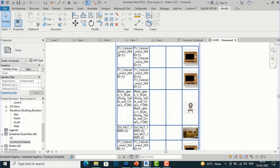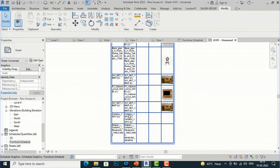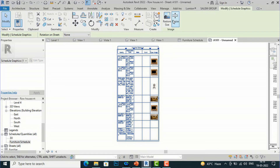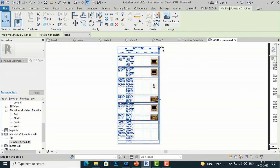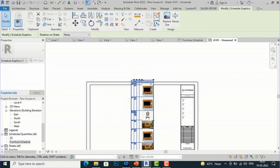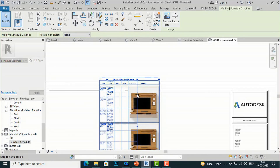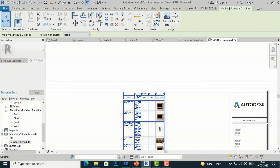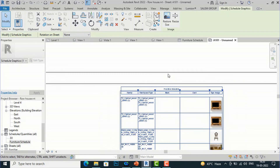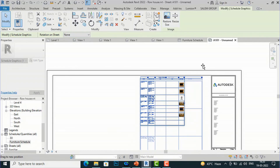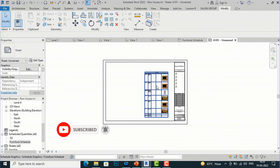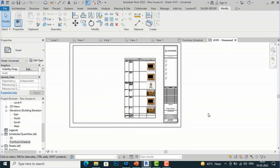You can do this for all remaining furniture items. You can resize the schedule rows and columns — use the three-dot handle to adjust column width, and use the arrows to increase row height. You can also drag diagonally to resize. Likewise, you can create schedules for other categories. That was the tutorial for this session — in the next session I'll come with more interesting Revit topics. Bye bye!